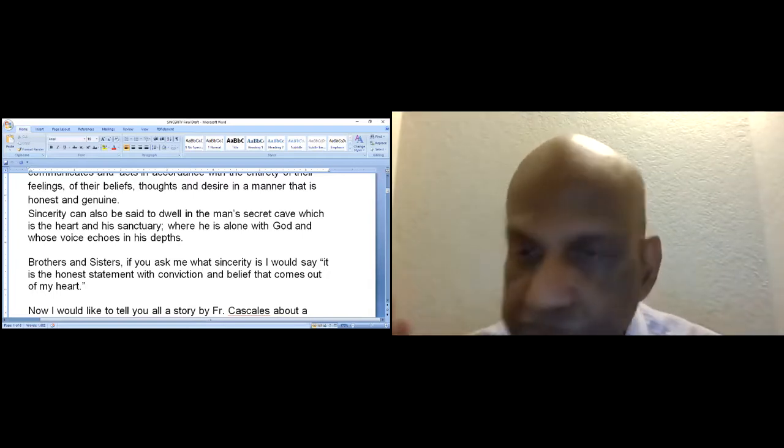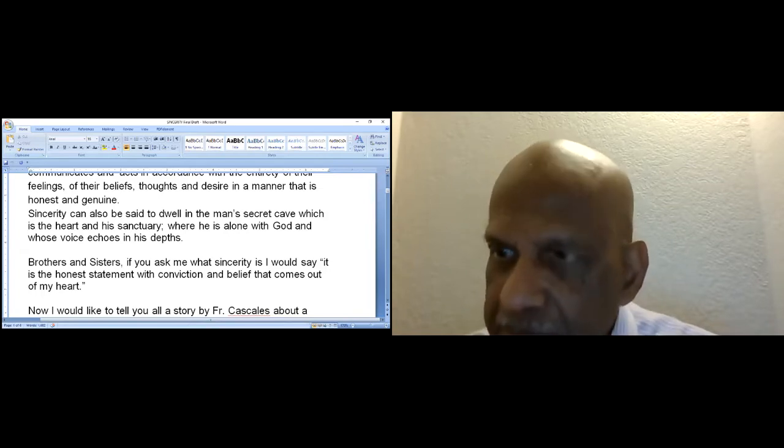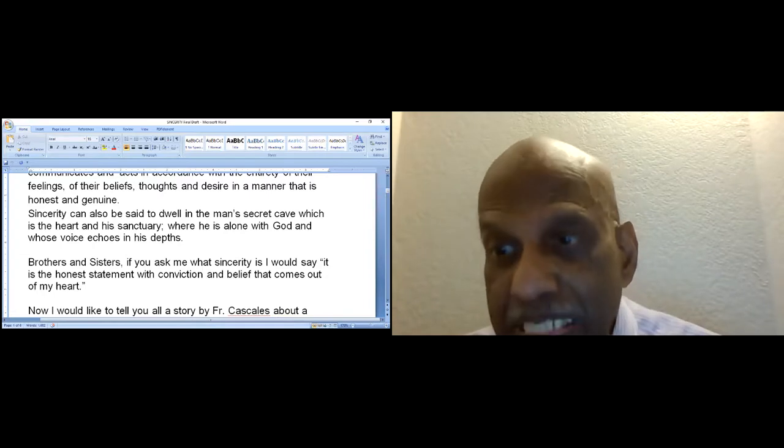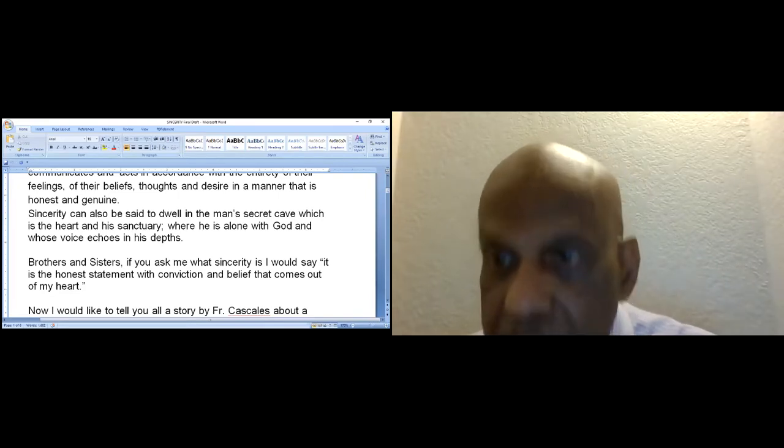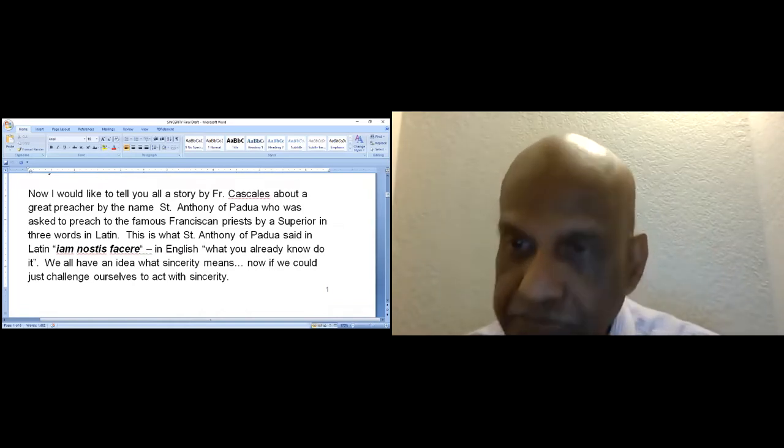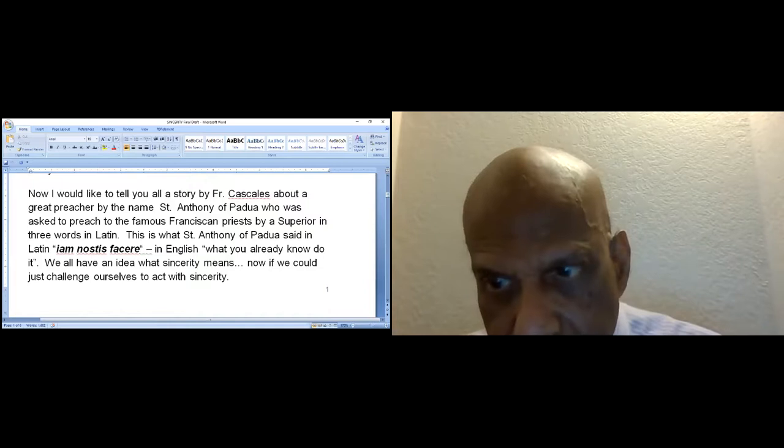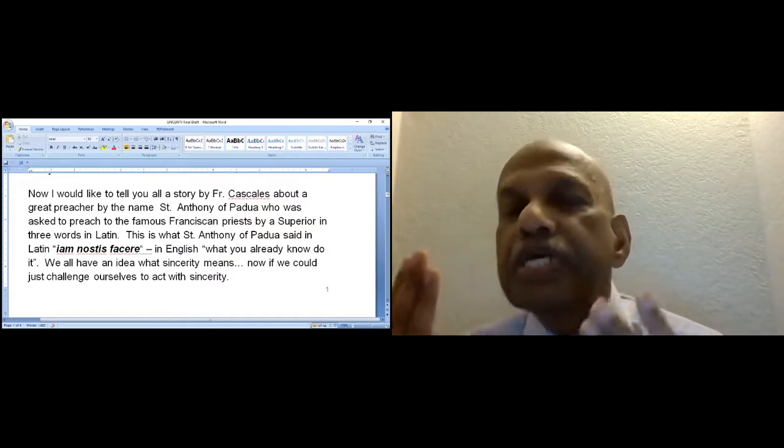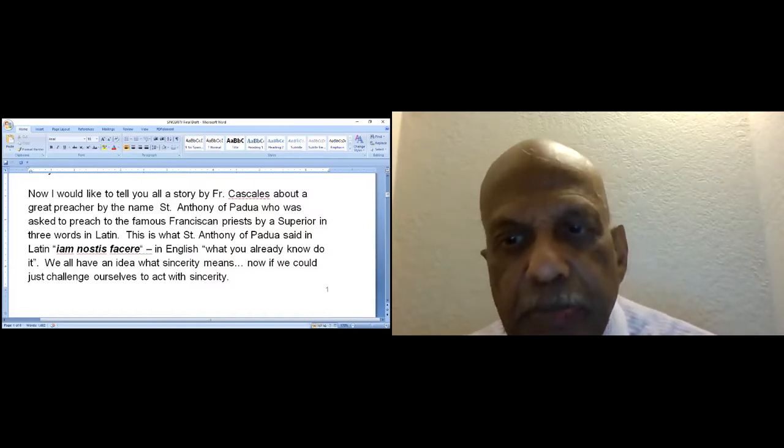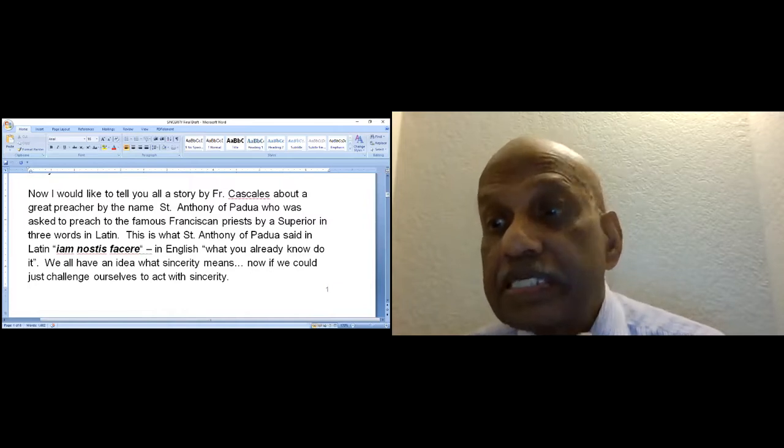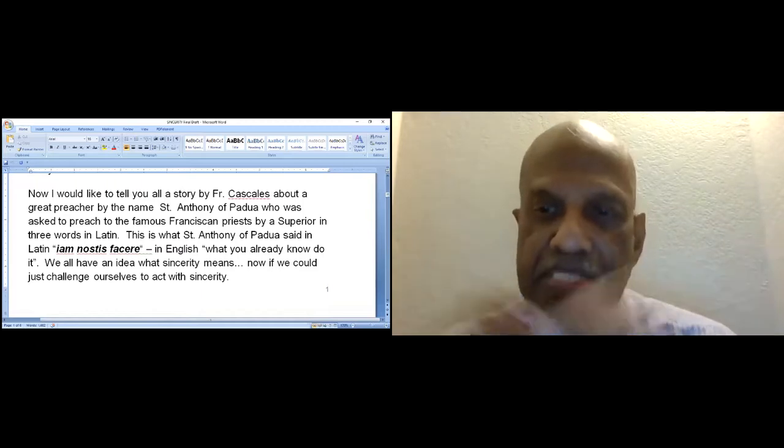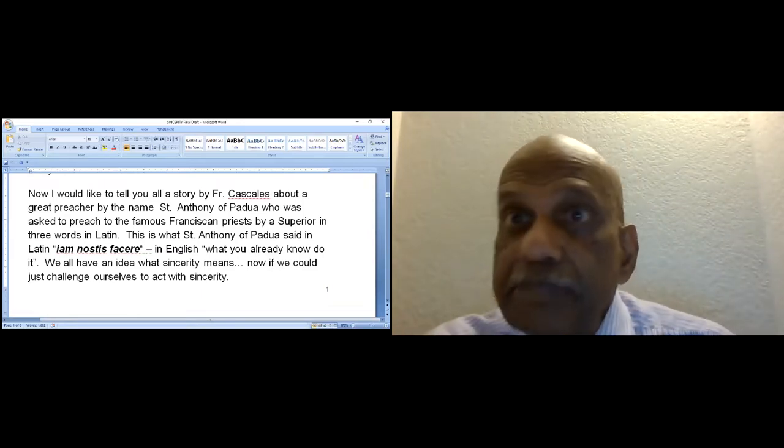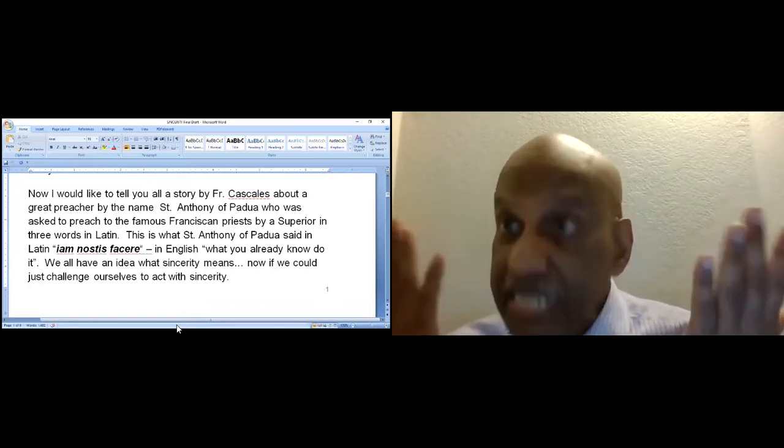Brothers and sisters, if you ask me what sincerity is, I would say it is the honest statement with conviction and belief that comes out of my heart. Father Cascales tells us a story about a great preacher, St. Anthony of Padua, who was asked to preach to famous Franciscan priests by a superior in three words in Latin. In English: what do you already know, do it. We have an idea what sincerity means. So now, we could just challenge ourselves to act with sincerity.